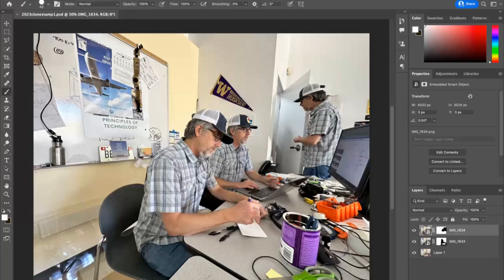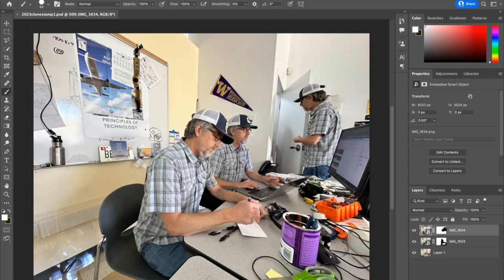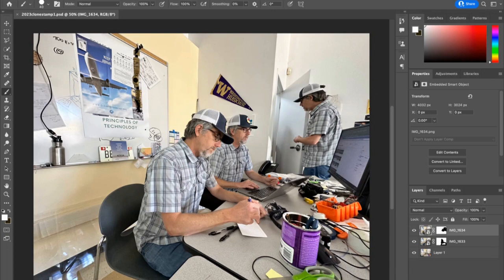All right, so let's get into the process of making the clone selfies. You've already taken your multiple photos. The best way to get them from your phone to computer is going to be email. If you're working on a Mac, of course you can airdrop them, but Windows, email is your best move.